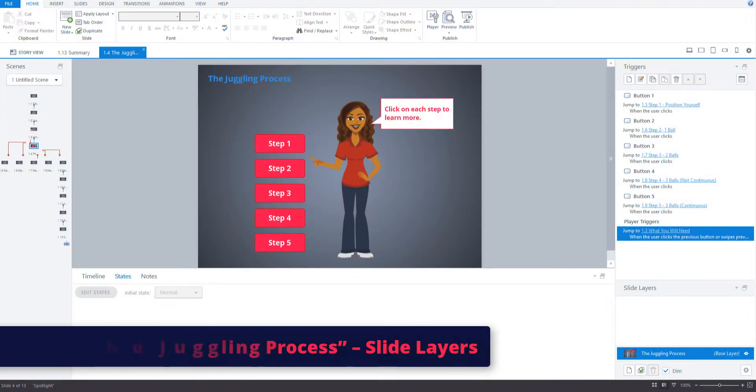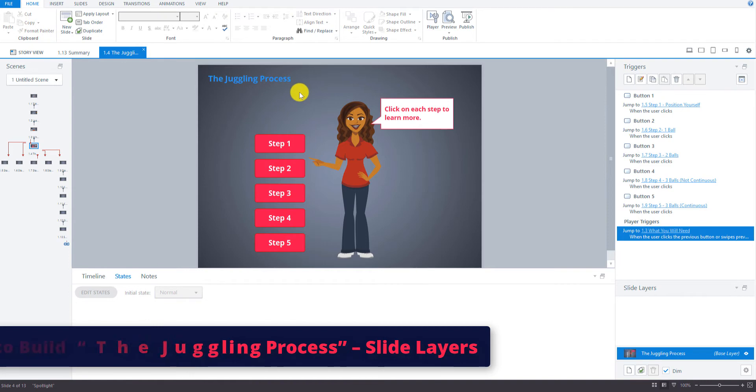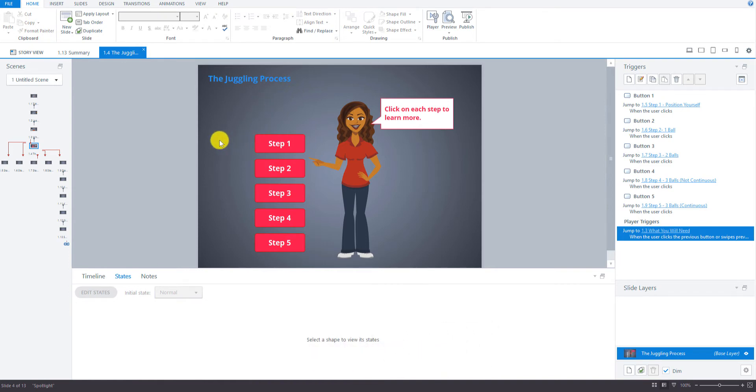So now we're going to create the slide layers that go with the juggling process screen here. These are just little quick slide layers that show some text next to each step button when we hover over the button.